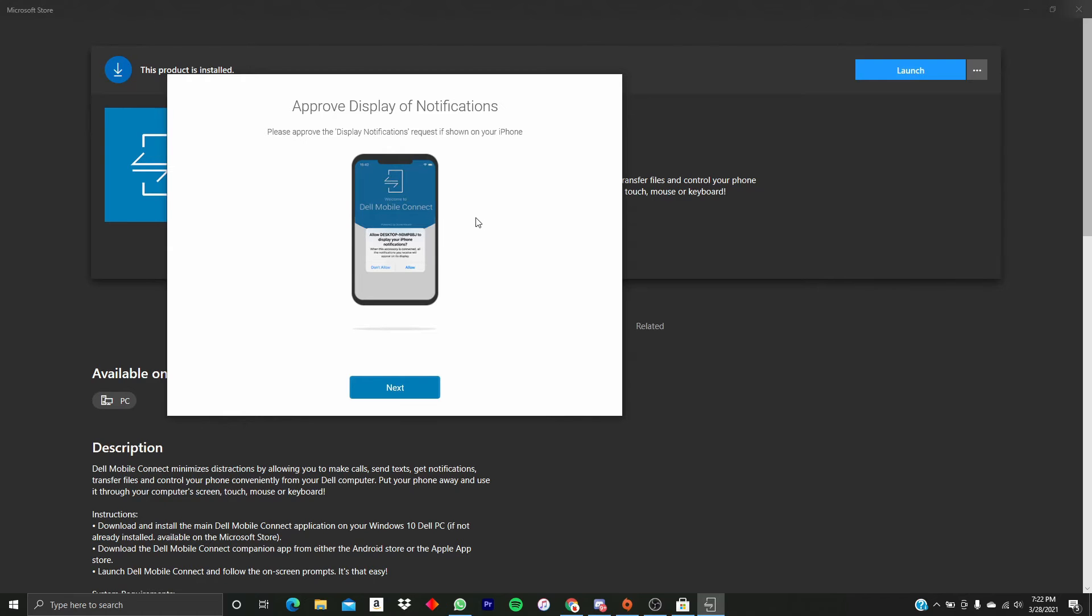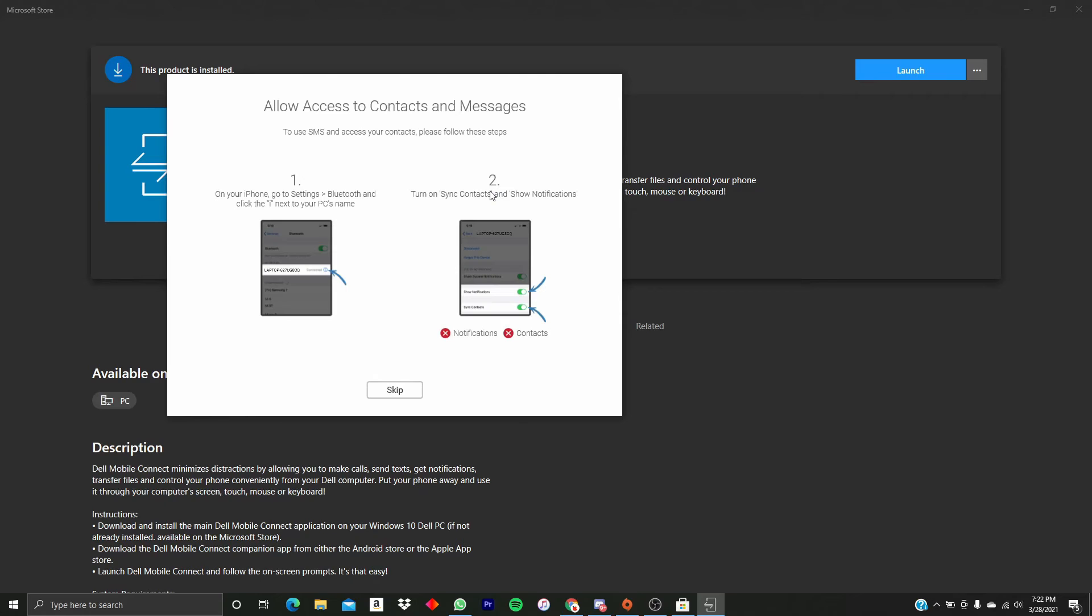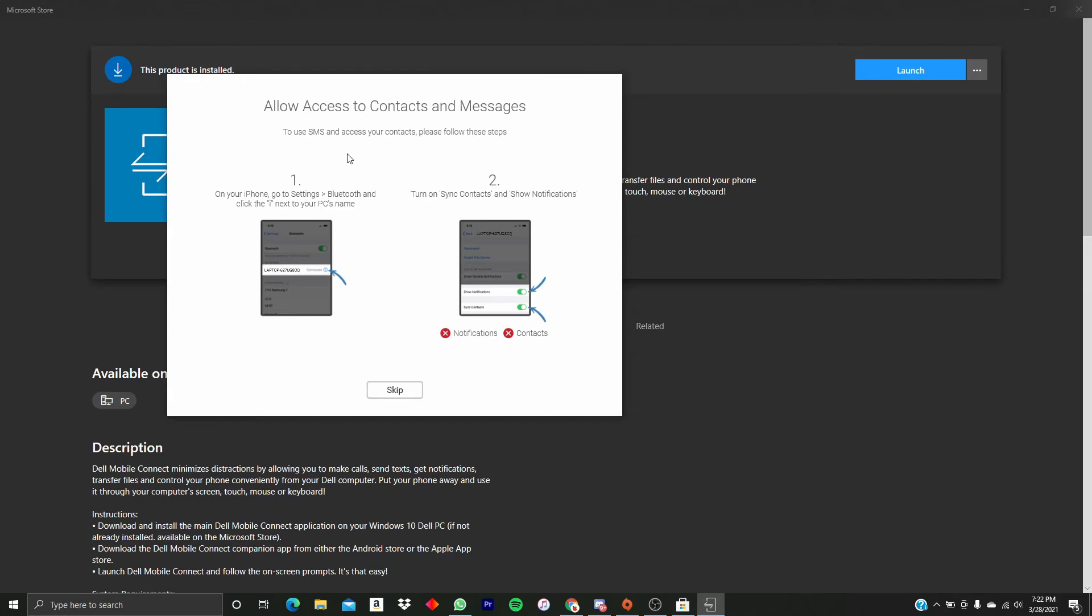But if you haven't, just go and do that. I'm going to click Next. Please Wait, it's Accessing Services. Allow Access if you want to allow access to contacts and messages, which we need to do. You're going to want to follow these instructions, so you're going to want to go in here.